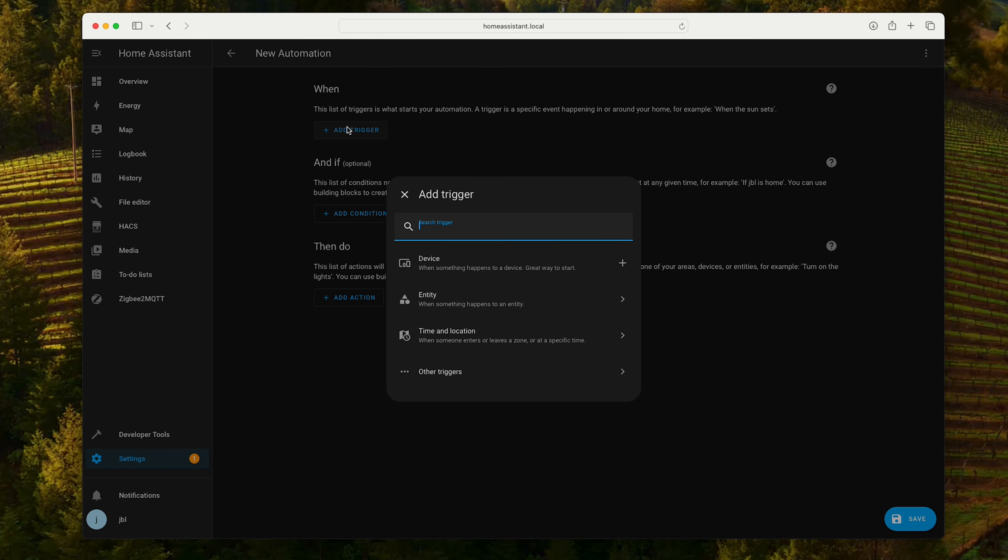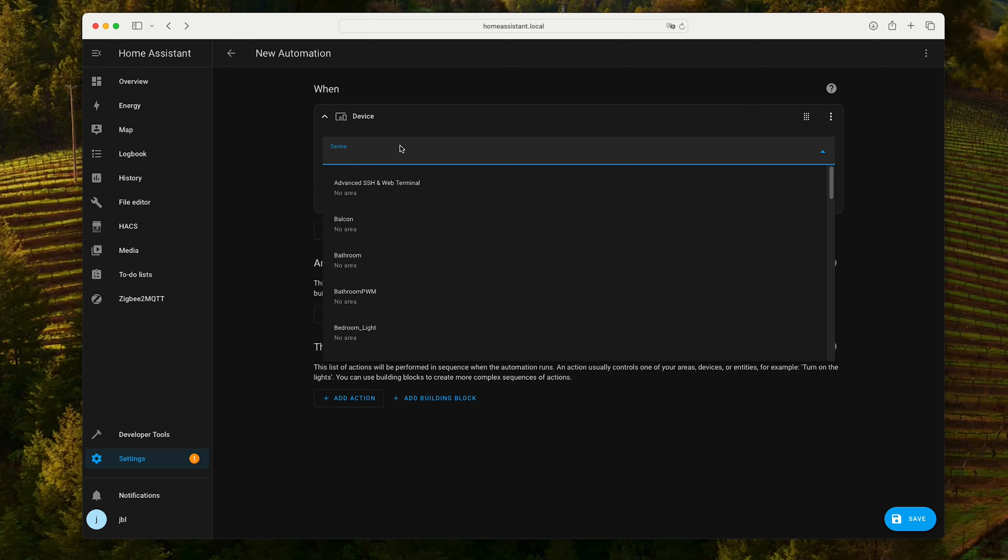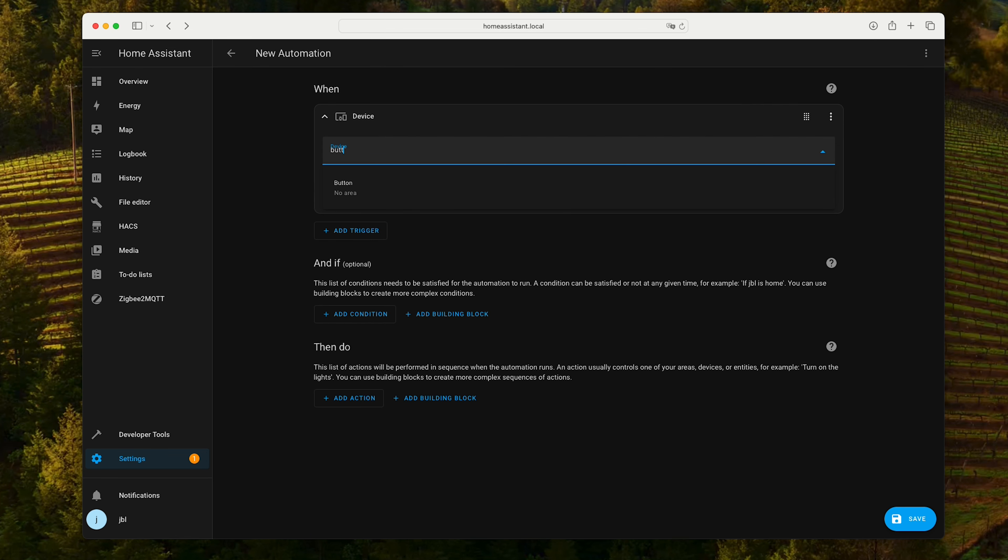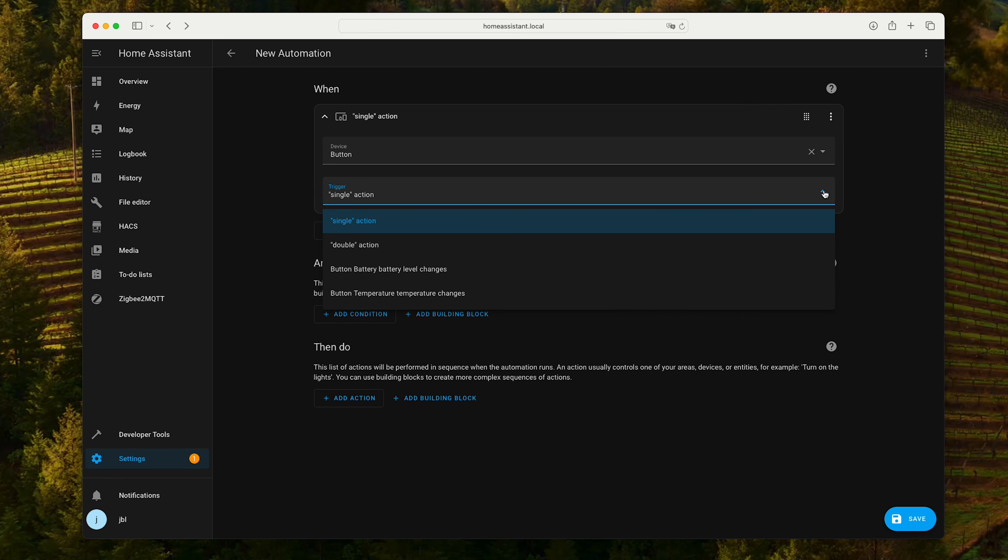All we have to do now is create a simple automation. Let's see. Automations and scenes. Create new automation. New automation. Trigger.